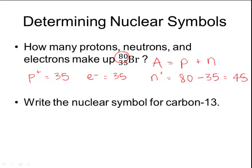I can also do the reverse and determine the nuclear symbol for carbon-13. The symbol for carbon is C. The number 13 is the mass number and gets written in the top left-hand corner. In the bottom left-hand corner is the atomic number — the number of protons — which I look up on a periodic table: carbon's atomic number is 6. This gives the nuclear symbol for carbon-13.